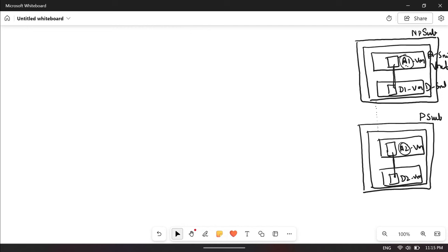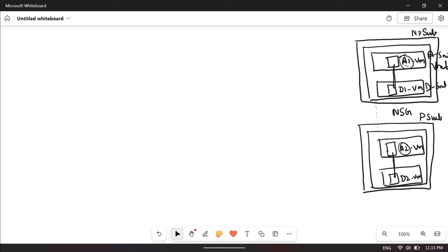You can achieve this filtering using NSGs — network security groups — where you define source and destination IP addresses or CIDR ranges and source and destination port numbers. But if there are a lot of different subscriptions, like 10 non-prod and 10 prod subscriptions for different projects, it will be very difficult to filter the traffic and there will be a lot of NSG rules to be created.